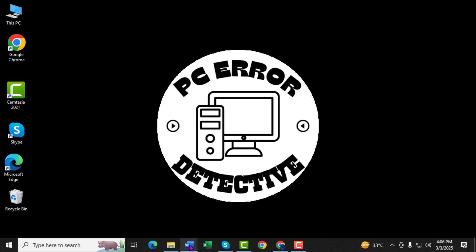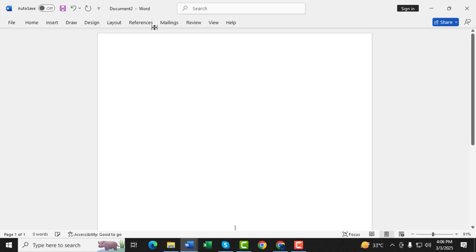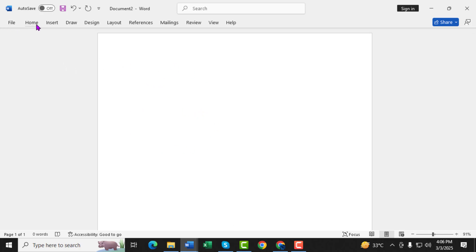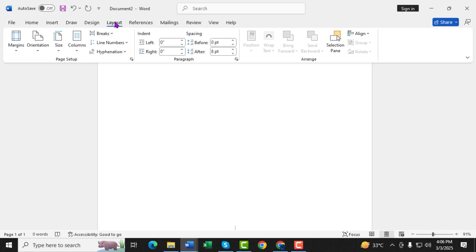Step 1: Open Microsoft Word. If you already have a document open, you can create a new blank document to follow along. Step 2: Click on the Layout tab at the top of the screen. This is where we'll set the margins.